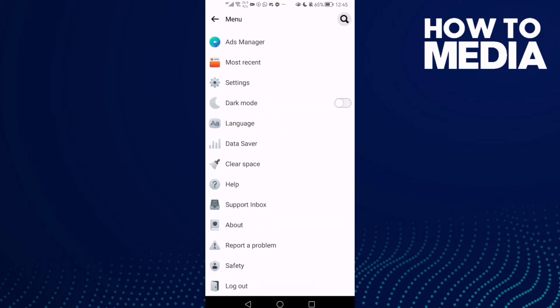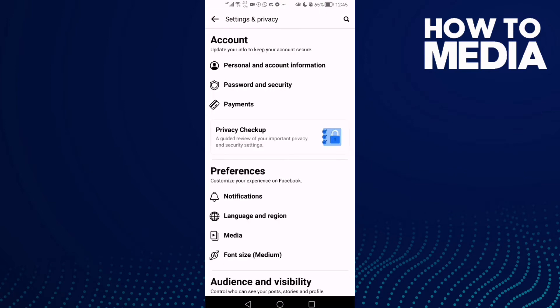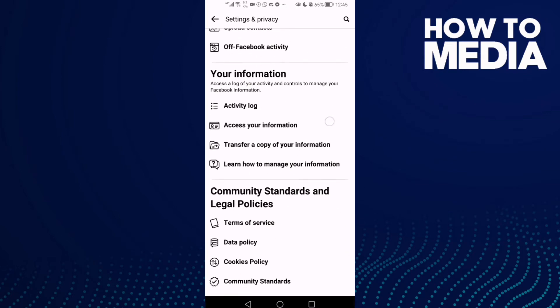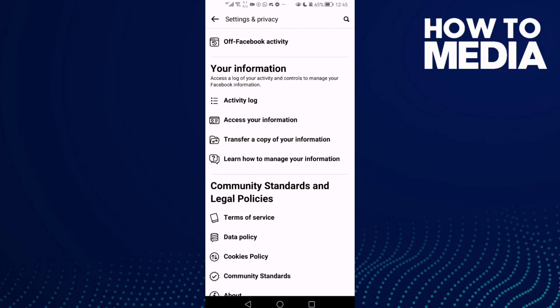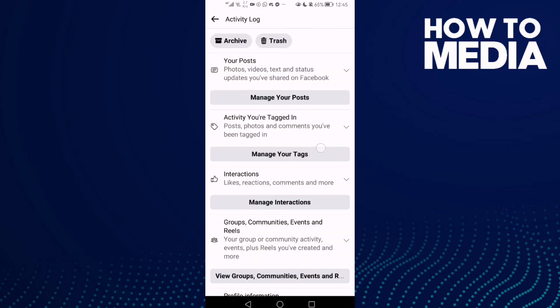Then just go down until you find Settings. Now click Activity Log and go down.